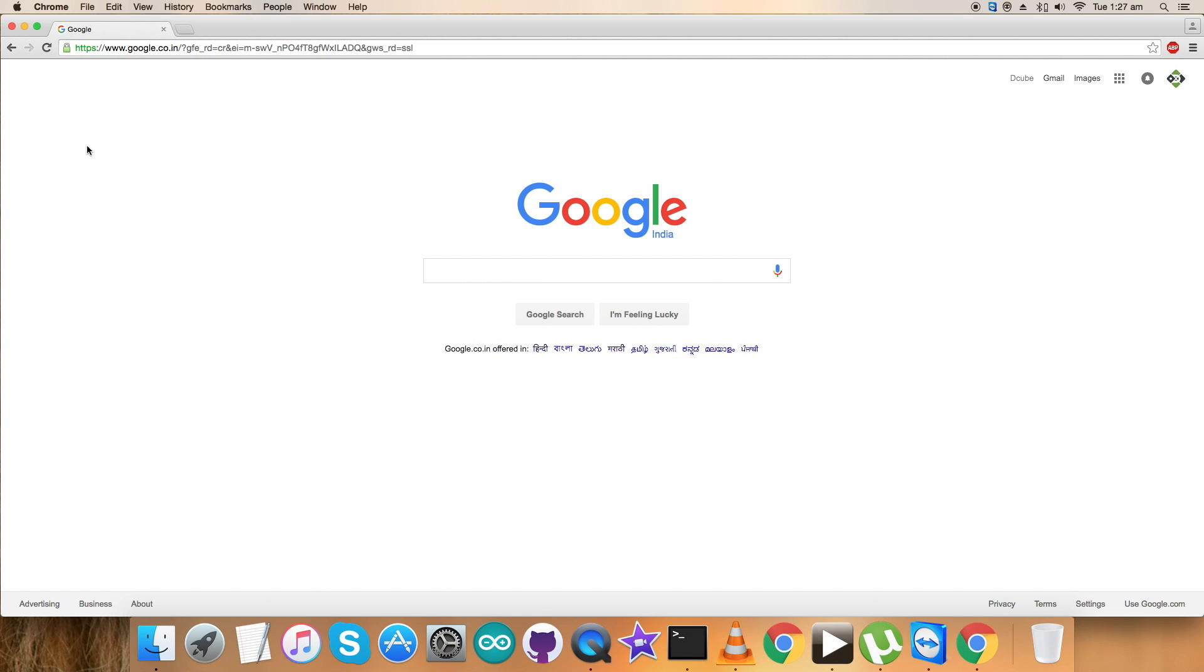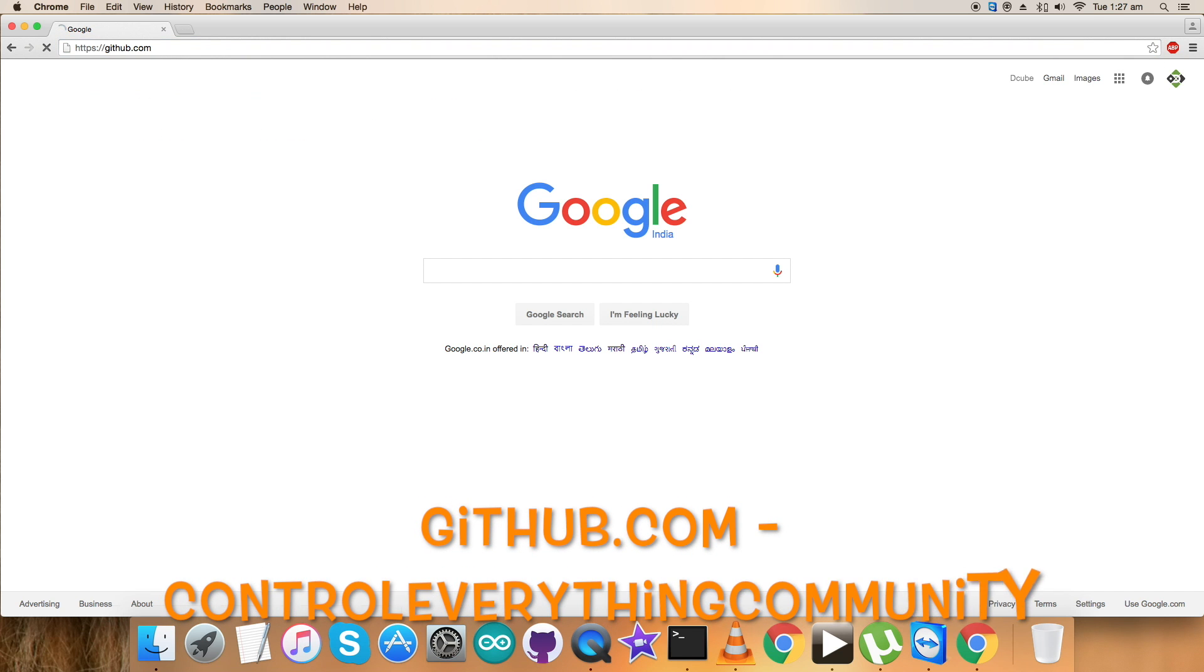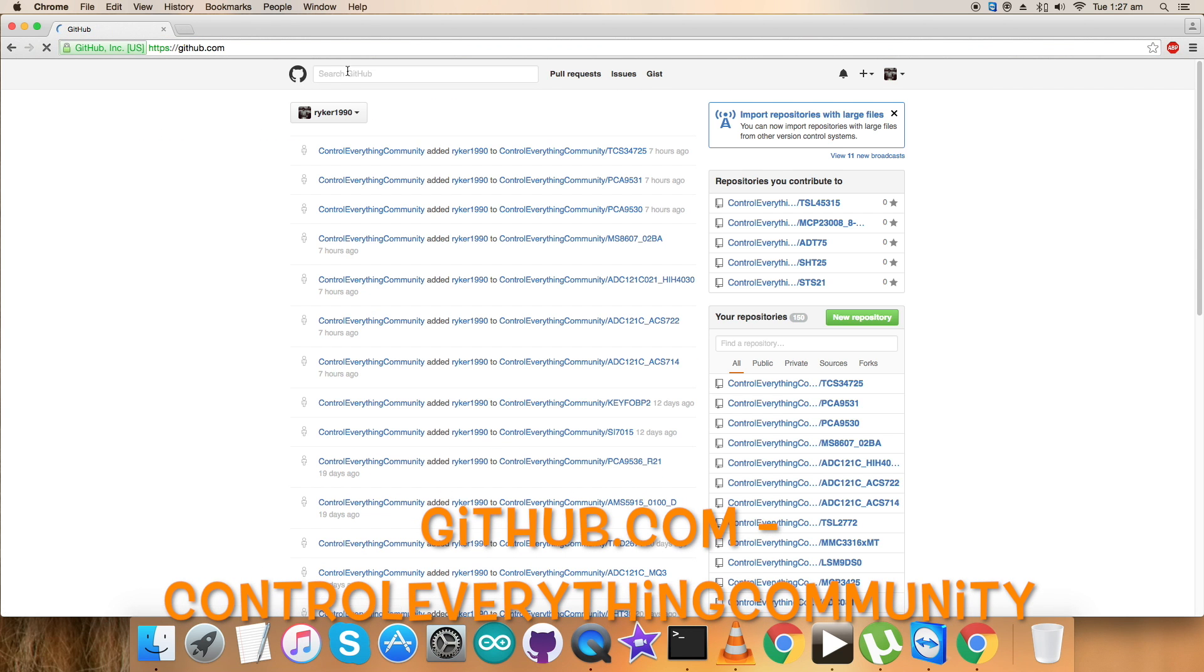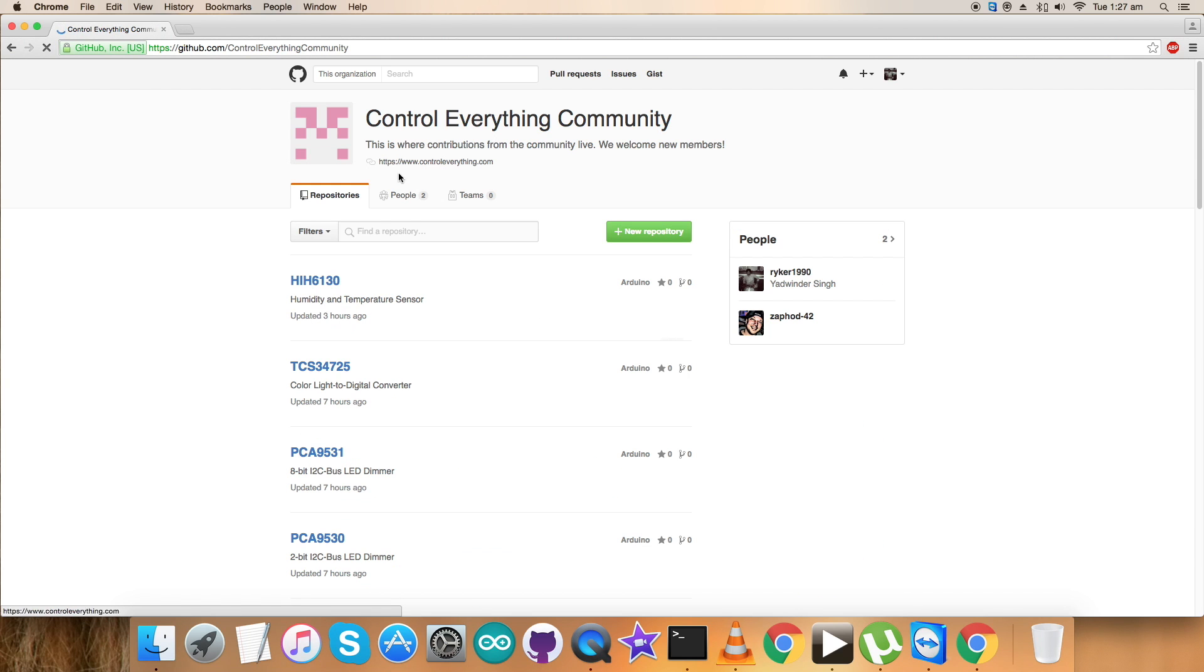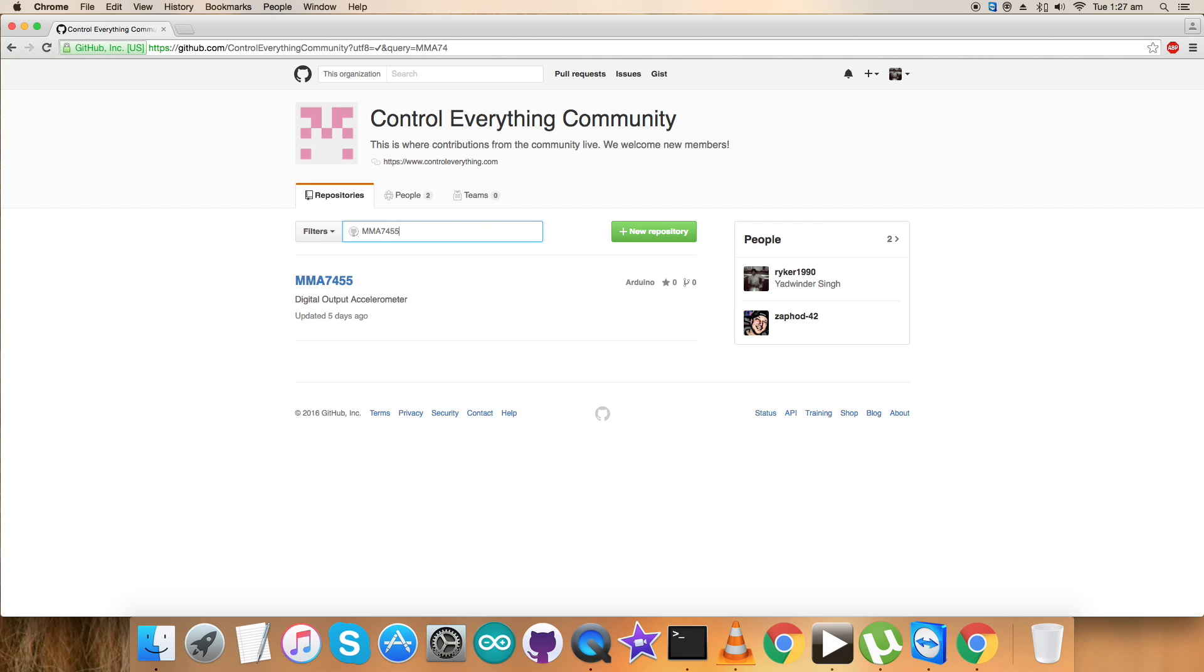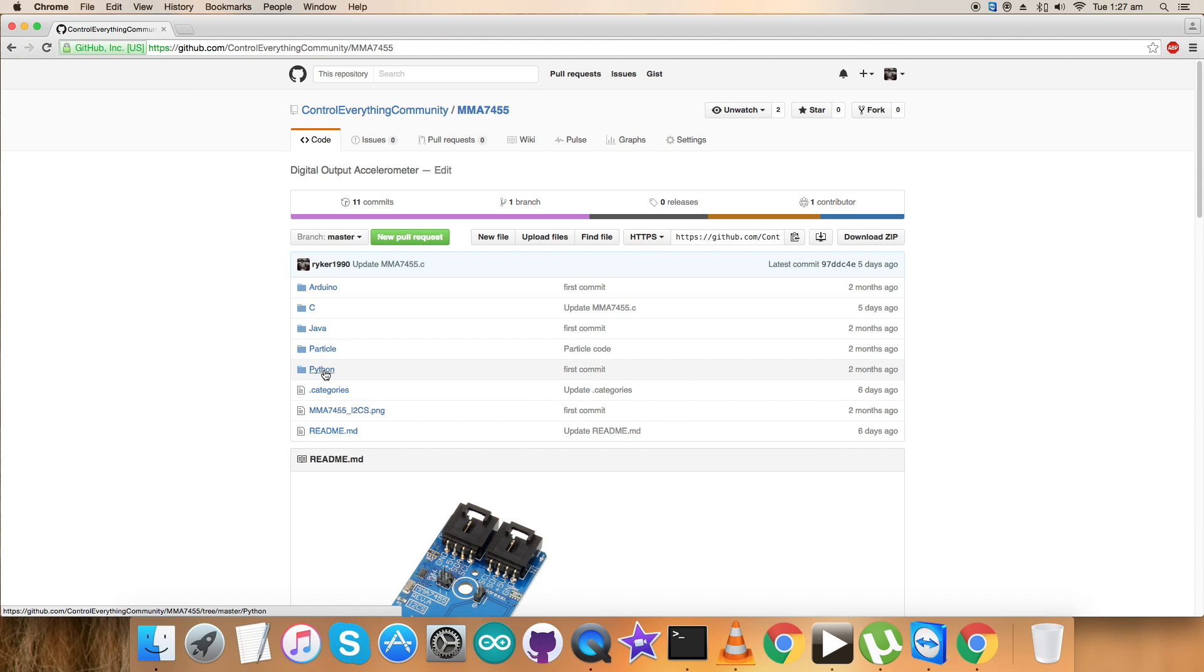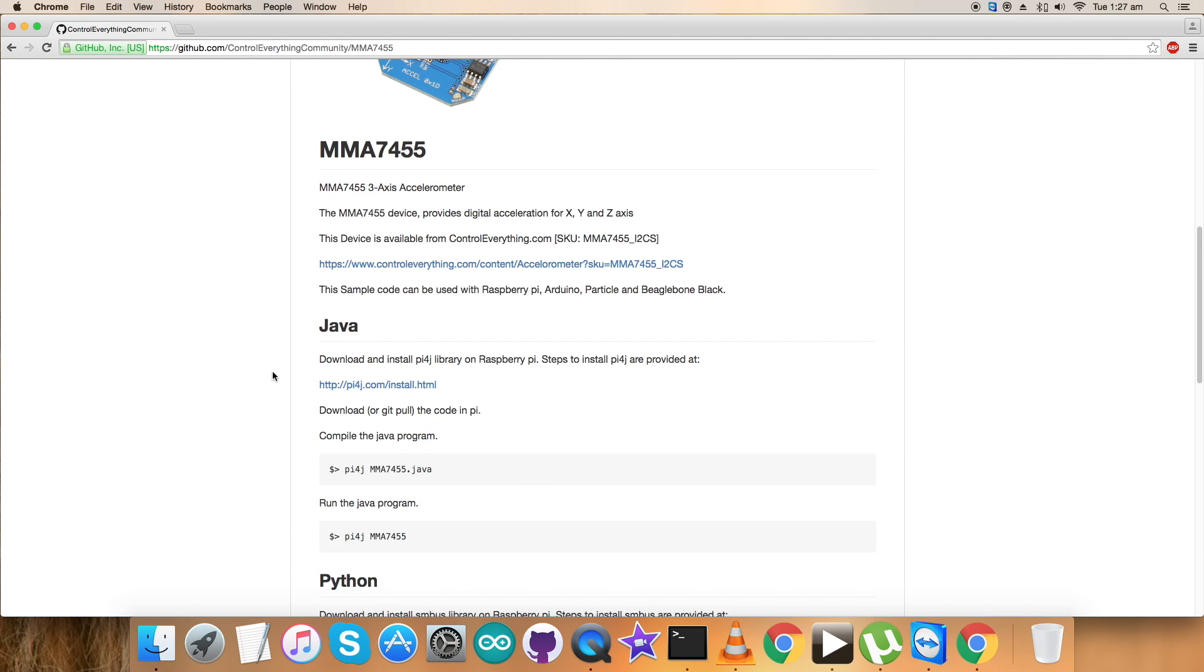Now we need to have a look over the Python code so that we can interface the sensor with the Raspberry Pi. First of all, we have to login to github.com and search for the repository, control everything community. Let's have a look. Here, search for the sensor MMA7425, and here we get this sensor. This is the Python code we will look to explore.